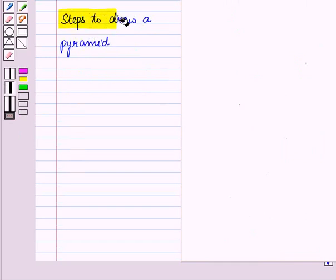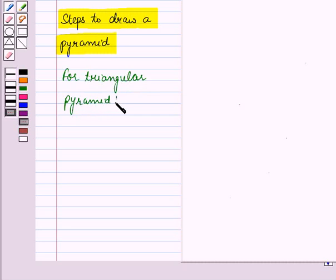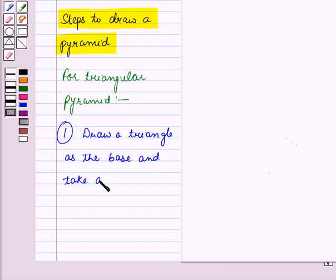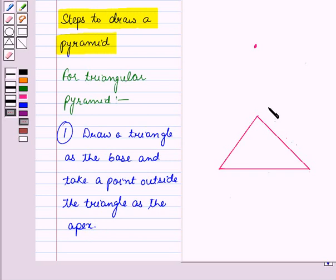Now let us see the steps to draw a pyramid. Suppose we want to draw a triangular pyramid. In the first step, we will draw a triangle as the base, and take a point outside the triangle as the apex.